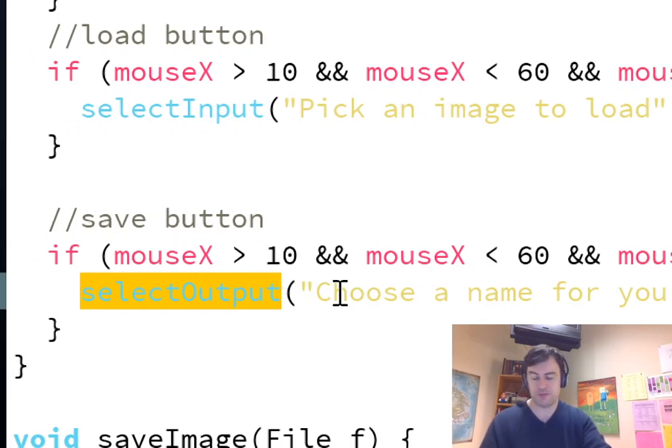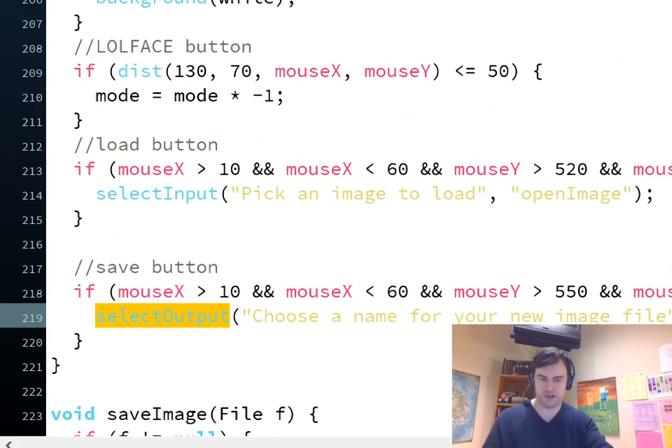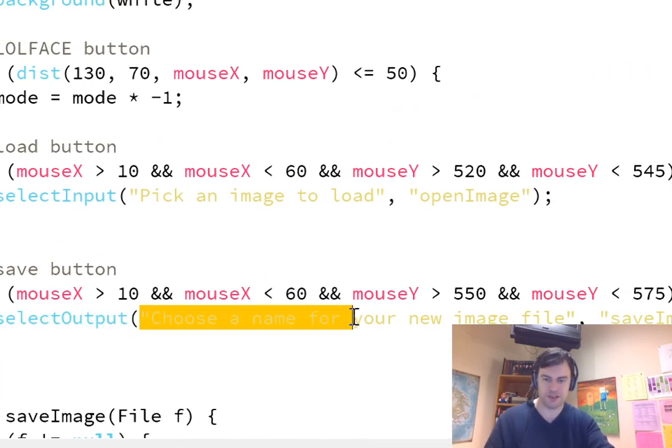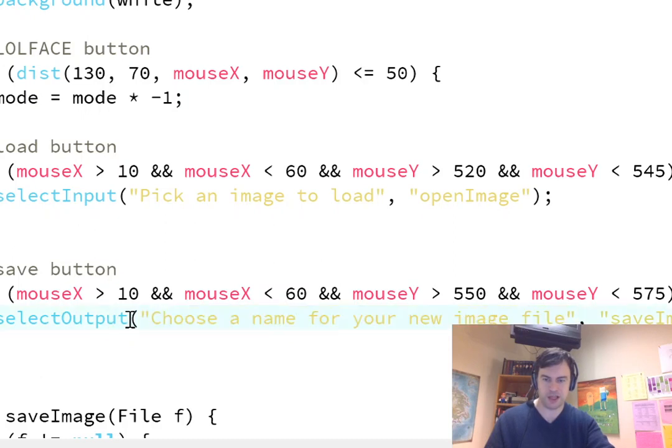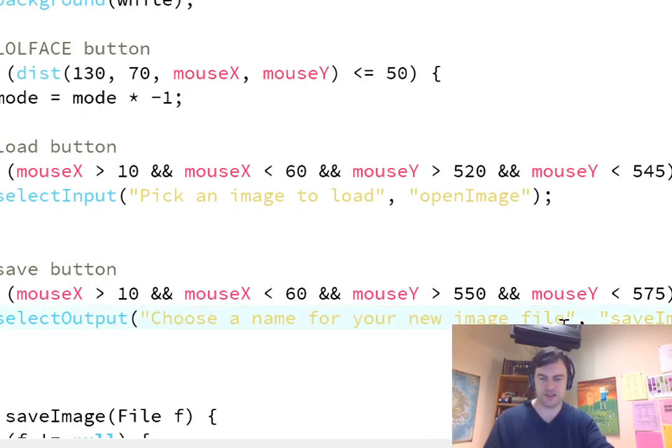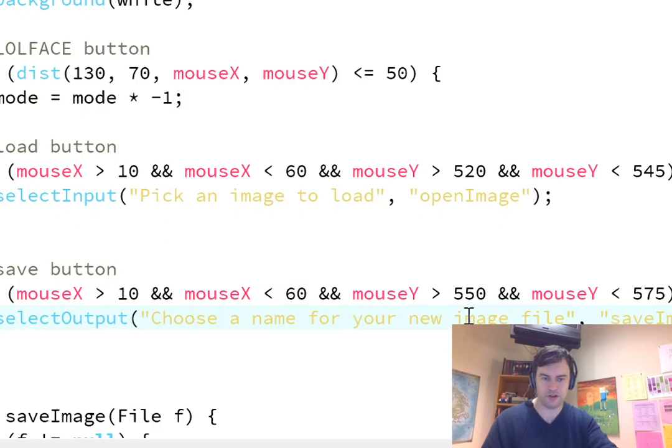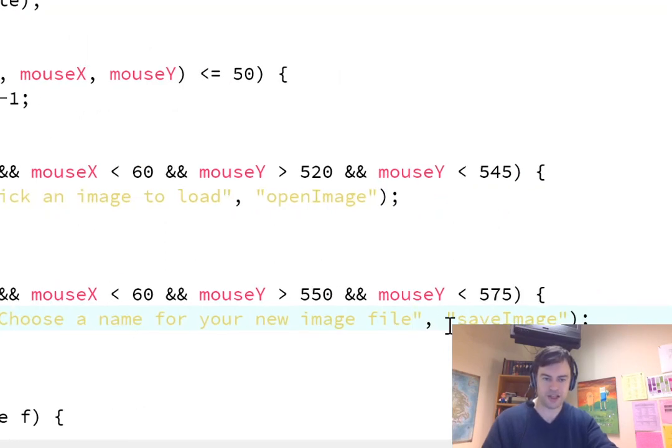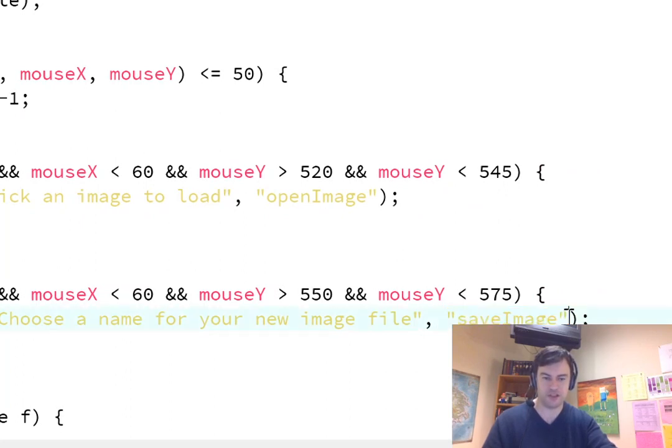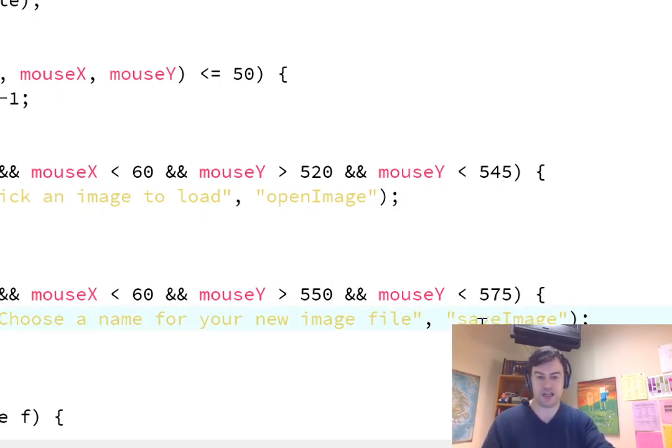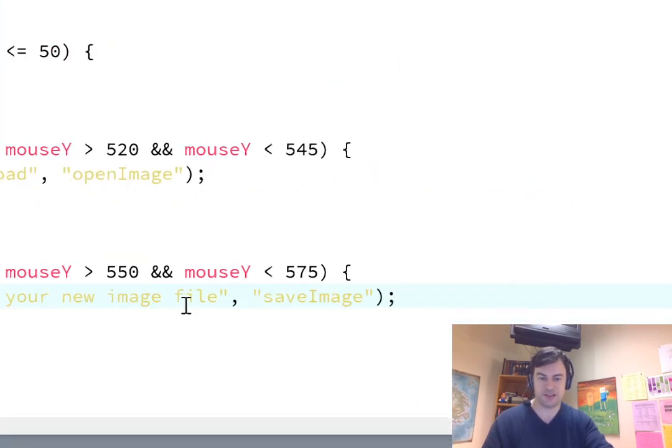So, this is the if statement to say, hey, am I clicking on that rectangle? That's the save button. And then it calls a select output function. So, select output basically is what opens that file selection window. There's two arguments. The first argument is going to be in double quotes, and it's going to be the name of just a sentence or message that will be put at the top of that new window that comes up. So, I said, choose a name for your new image file, because you're saving a picture. And then the second is the name of a function that you are going to write inside of your program. So, I call it save image.